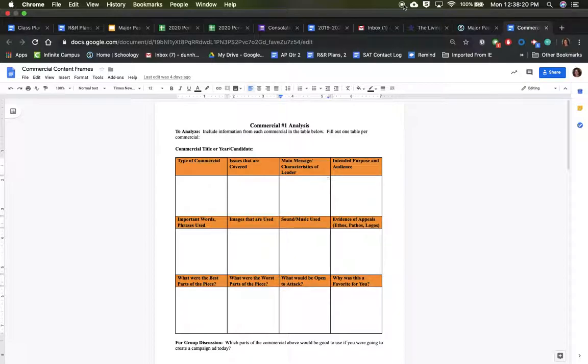Hopefully that gives you a good start on gathering material from the Living Room Candidate to eventually help you with your Major Paper 2.